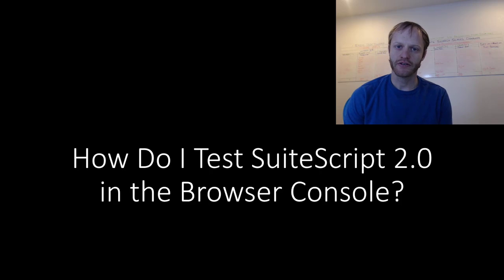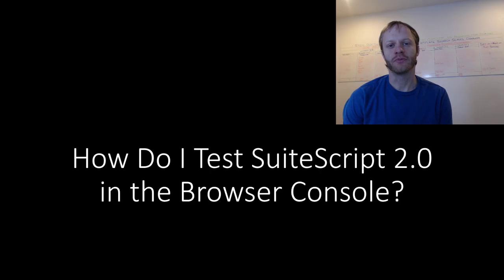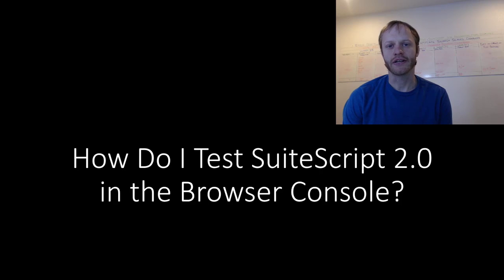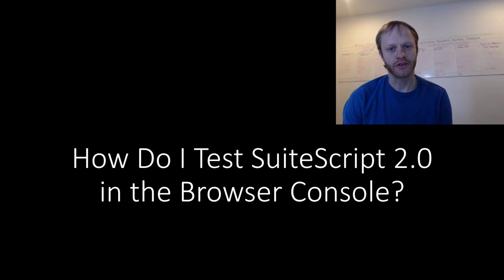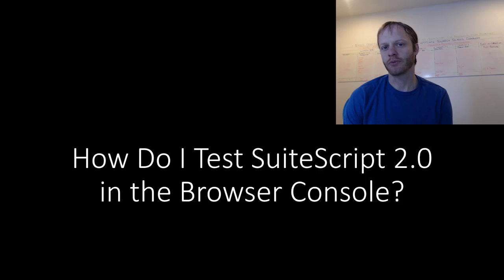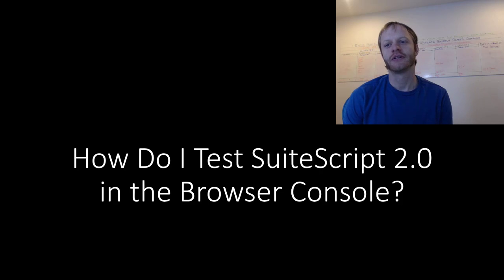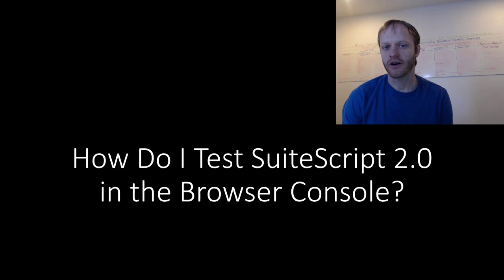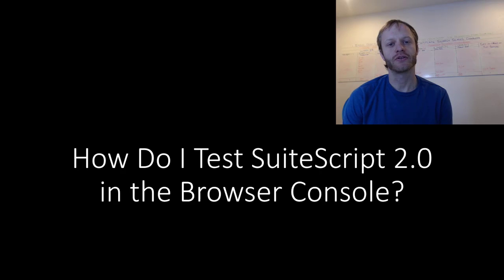And before we get started, every video I create is part of my Effective SuiteScript email list, where every week I take on a different SuiteScript concept or topic and answer any questions or provide additional examples for the remainder of the week. You can find out more and get signed up at EffectiveSuiteScript.com. You'll find a link in the video description.